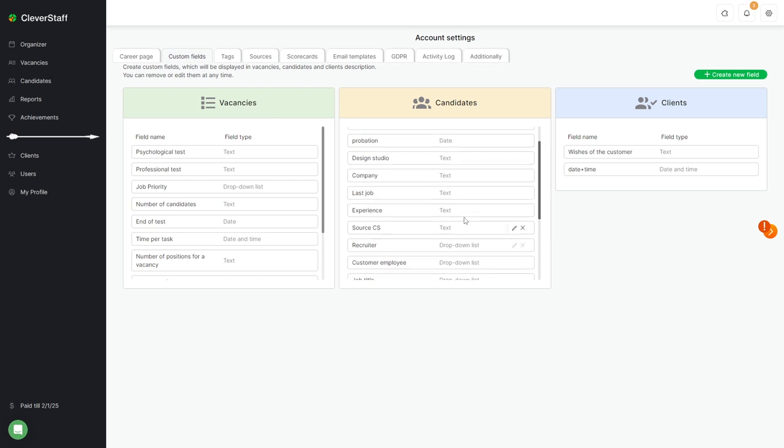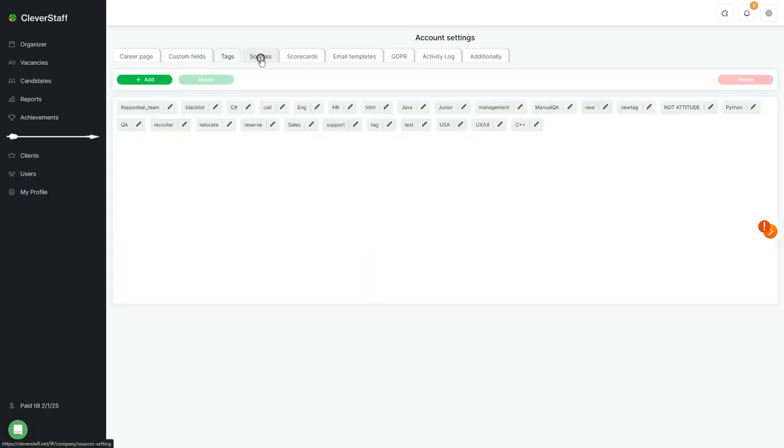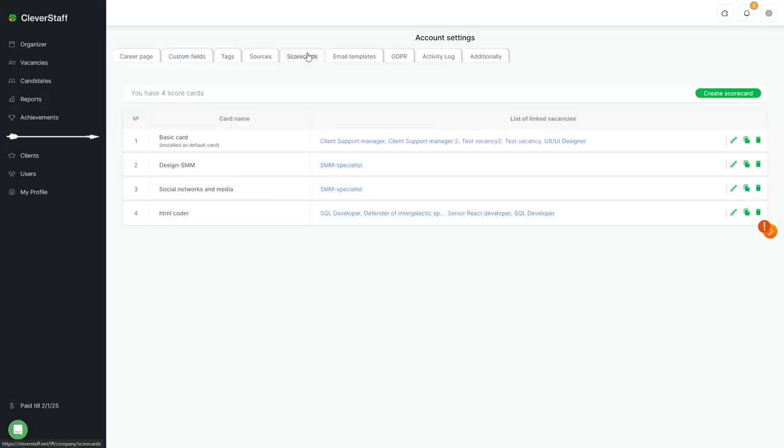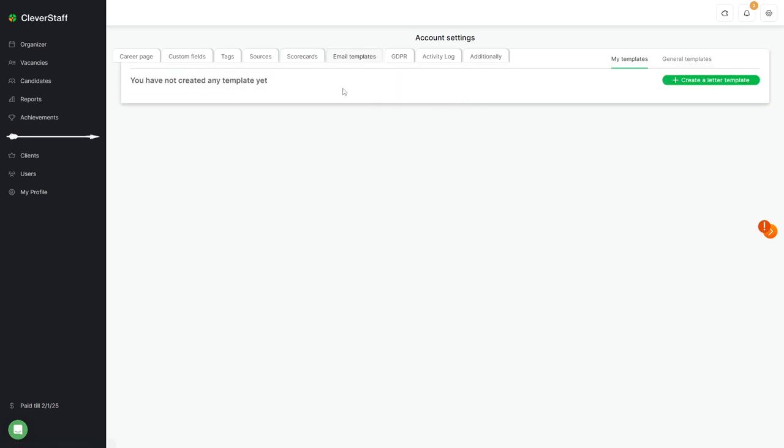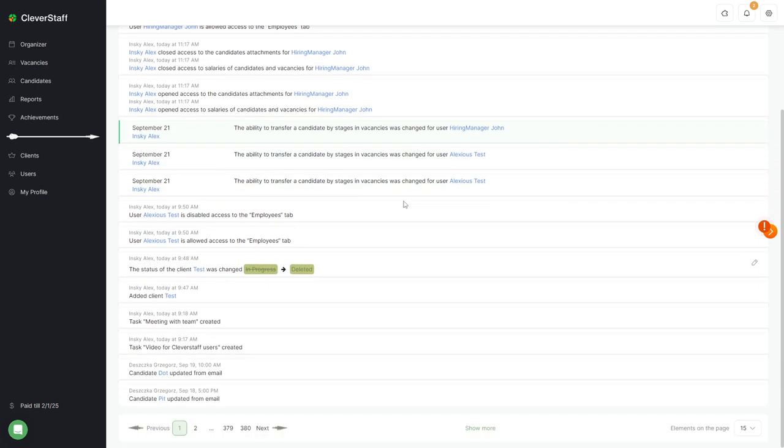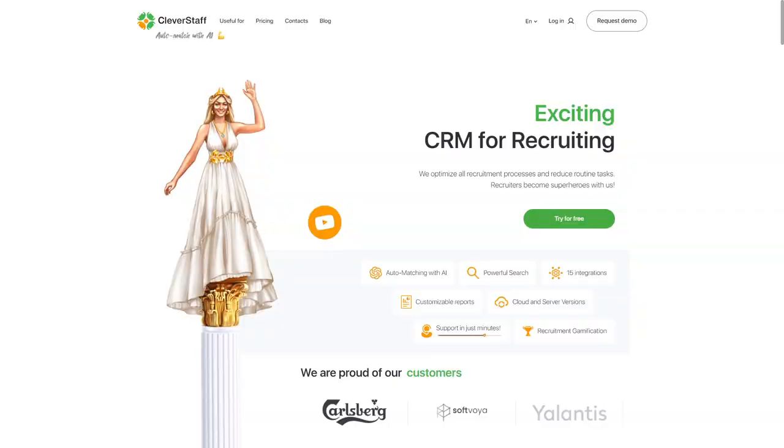Tags for candidate labels. Sources for tracking candidate sources. Scorecards. Email templates. Setting up GDPR. The activity log allows you to track the actions of all employees regarding all vacancies, clients, candidates, and other matters.